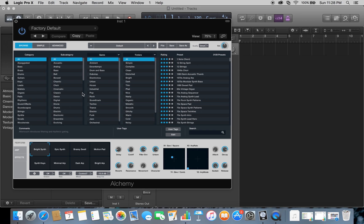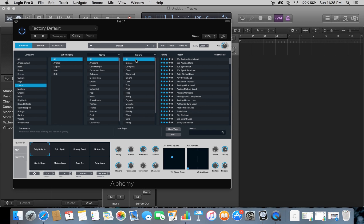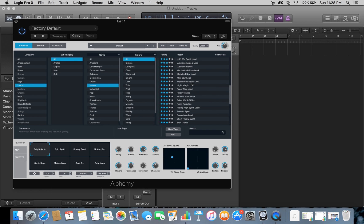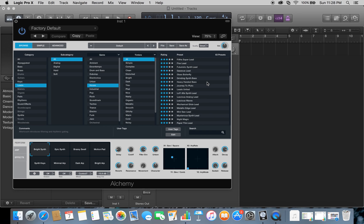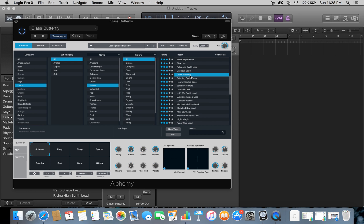For example, let's just click on leads and let's do house leads. It'll pop up a lot of the presets for you here. Say we just want to click on one—you can see how that sounds.